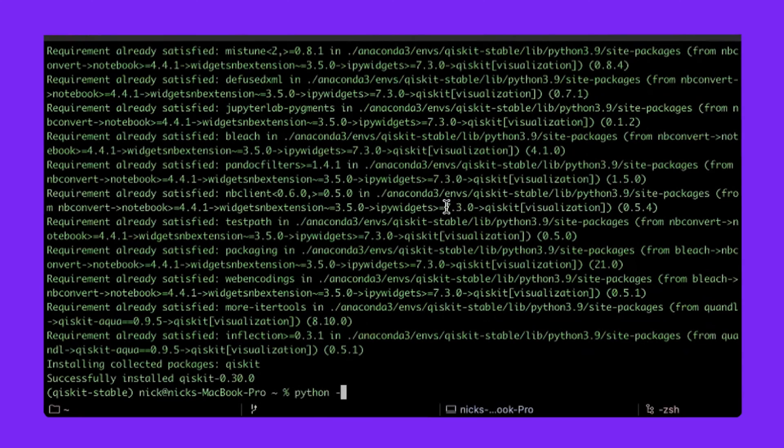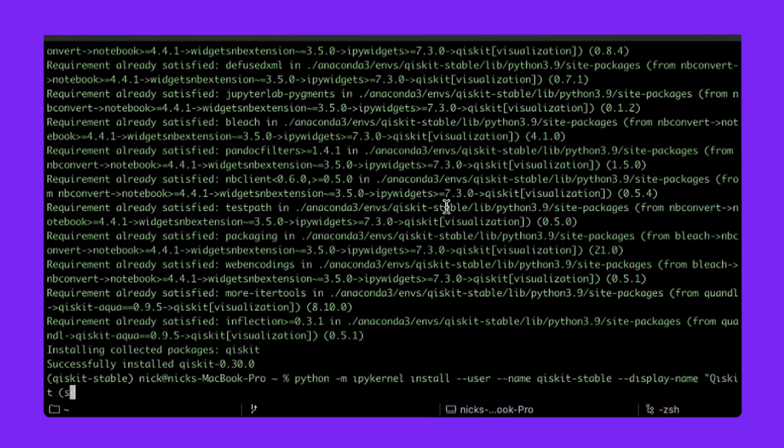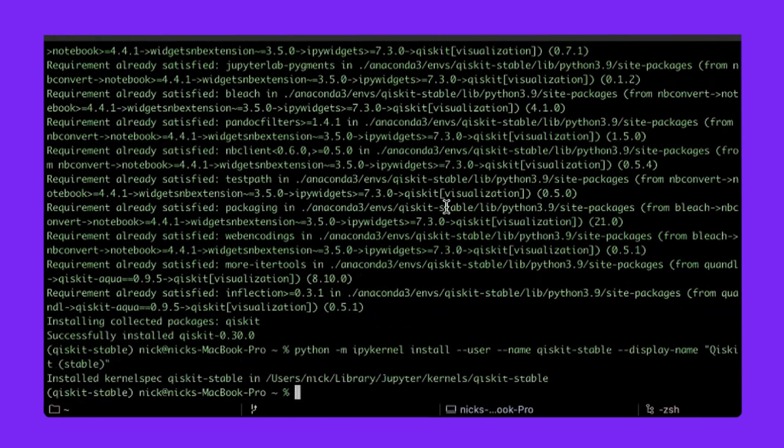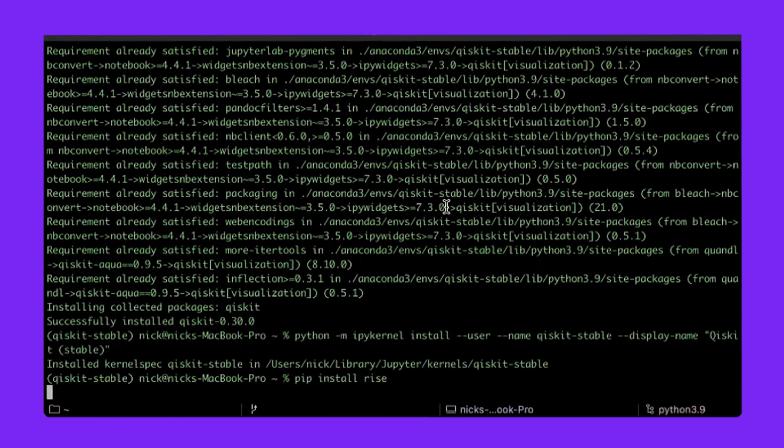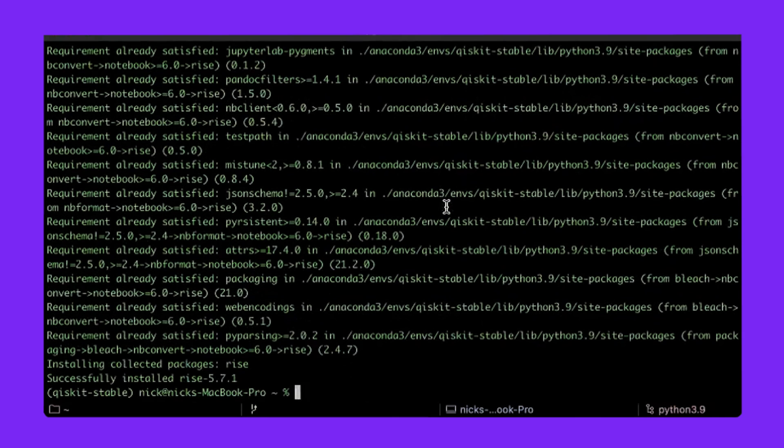Let's install a separate IPython kernel so we can keep track of which version of Qiskit we're running inside of our Jupyter Notebooks. We can do that by typing in Python, dash M, IPy kernel, install dash dash user for everyone, dash dash name, we'll call it the same thing, Qiskit-stable, and then give it the display name, Qiskit-stable as well. Okay, that was quick. And one more thing we're going to do is install rise so that we can view Jupyter Notebooks in presentation mode. We can do that easily by typing in pip install rise.